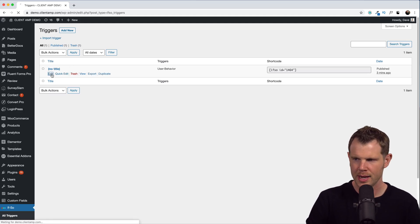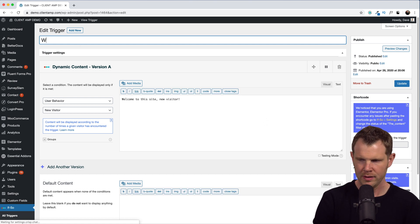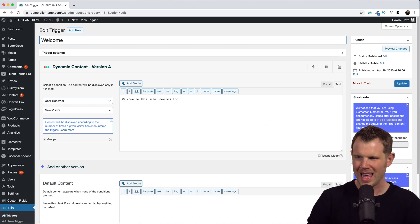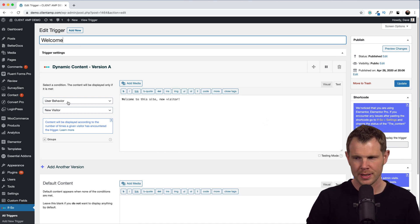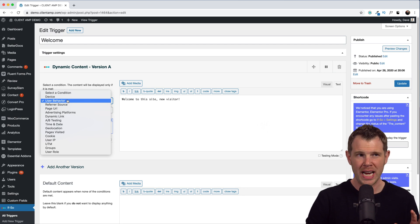And let's look at some of the other conditions down here. So we've looked at user behavior. Now these range from very, very exciting to kind of blah, I don't care about them in my opinion. Things like device, great that you can display different content to people who are on mobile from on desktop.